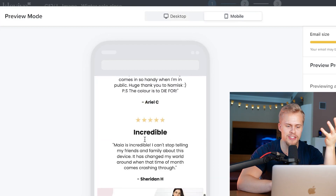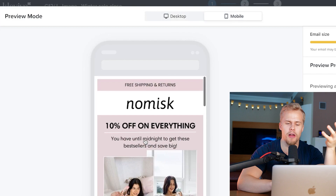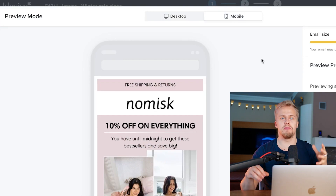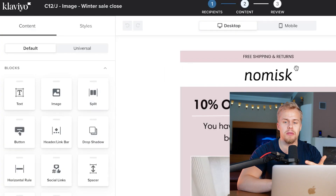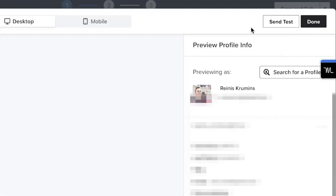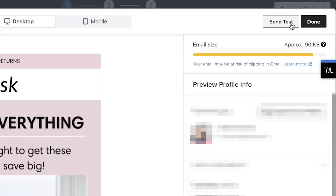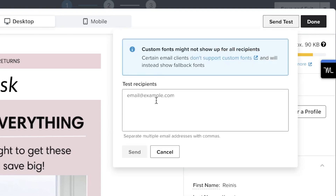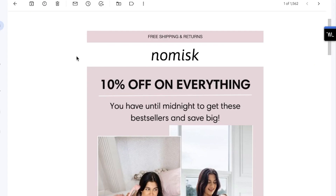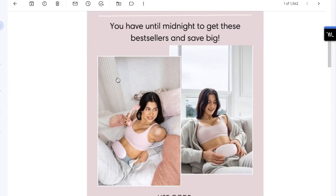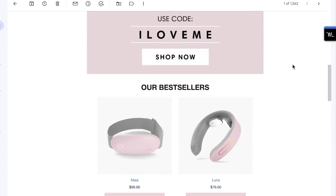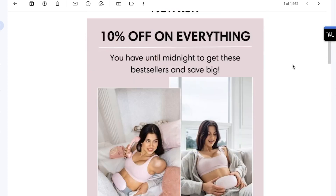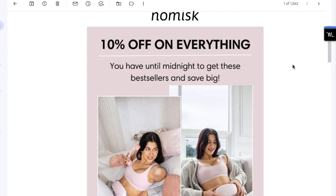Then I'll look at the mobile version and make sure everything is correct here as well. Because one thing is the mobile version and the other is the desktop version — sometimes you might have elements that are optimized for desktop but not optimized for mobile. And if you want to send the email to yourself, again you tap on preview and test and send a test. Here I have the email within my Gmail account and I can see how it would look within Gmail itself.